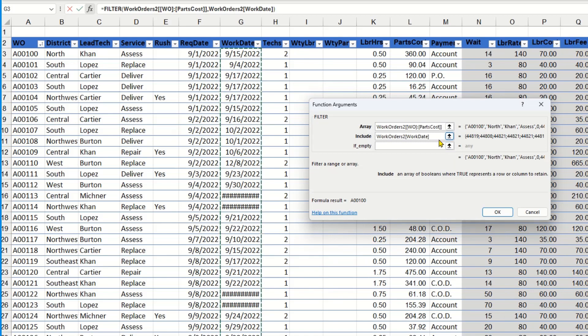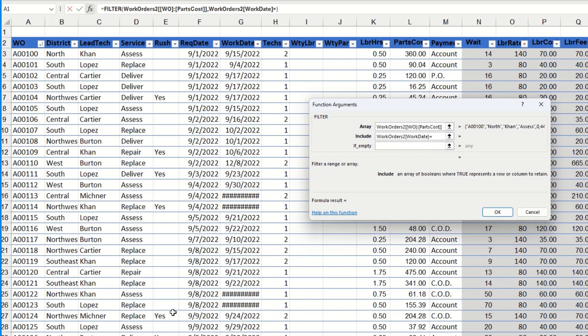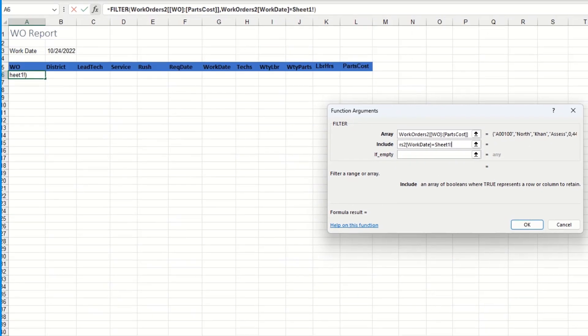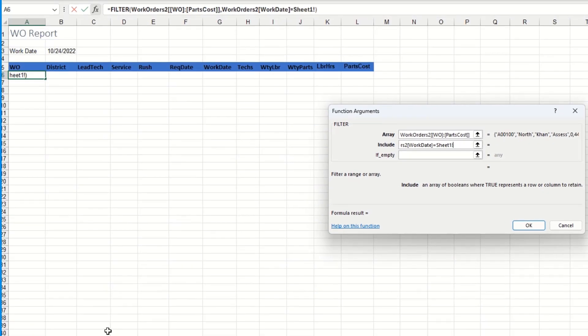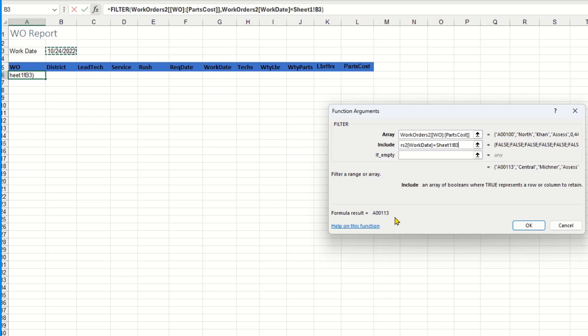But that has to be equal to, so I'm going to type equals, use a little Boolean logic there. Go to that sheet that the information is going to show up on, sheet one, and I'm going to select cell B3 because that has the criteria that I need.